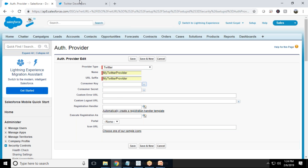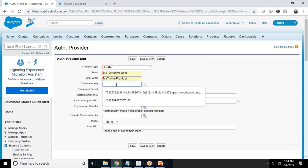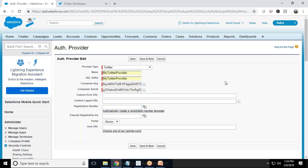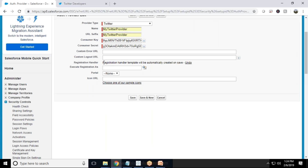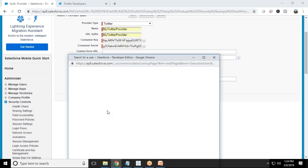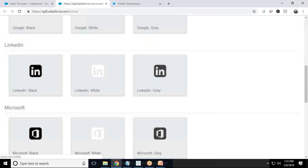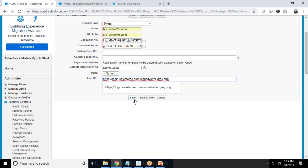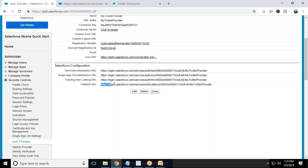It is asking for a consumer key and consumer secret. I'll switch to my Twitter account, copy the consumer API key and paste it into the consumer key field, then paste the API secret key into the consumer secret field. Next, I click on "Automatically create a registration handler" — we'll customize this handler later — and set "Execute registration as" to Sumit Goyal. For the icon URL, I'll choose one of the sample icons, select the Twitter gray icon, copy its URL, paste it in, and save.